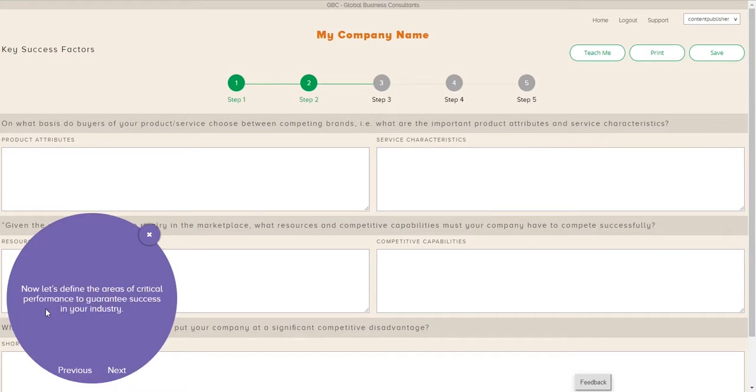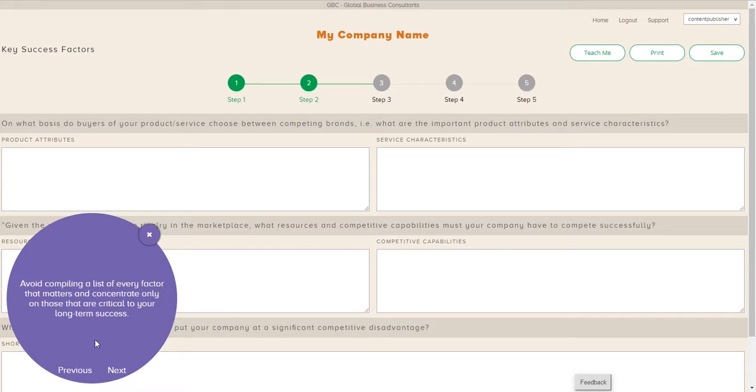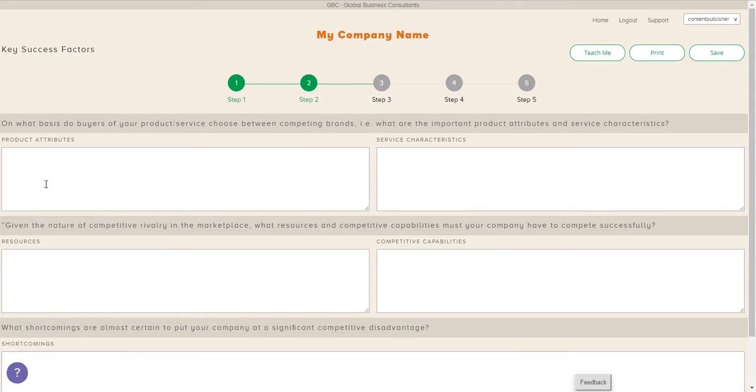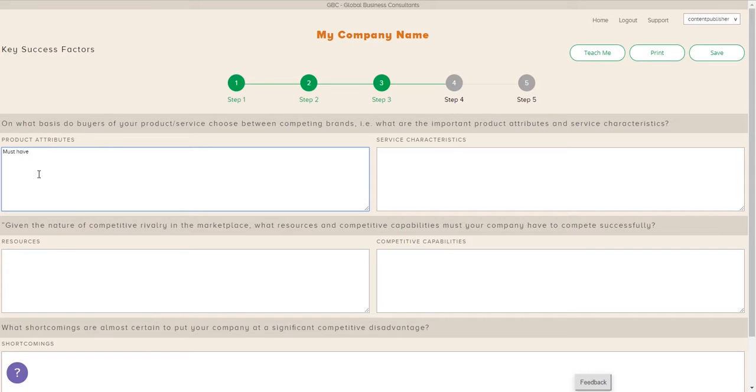we're going to look at defining the critical performance areas to guarantee success in your industry. So here it's from the buyer's perspective. As you go up above the purple circle, it's on what basis do buyers of your products choose between competing brands, such that what are the important product attributes and service characteristics?